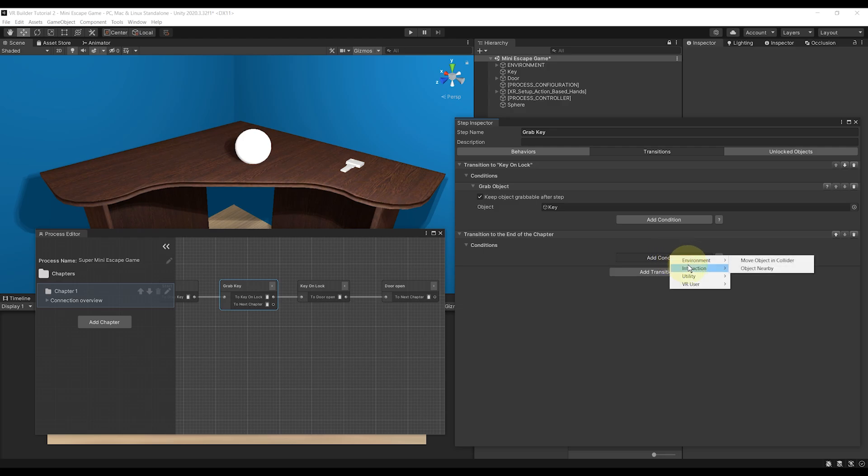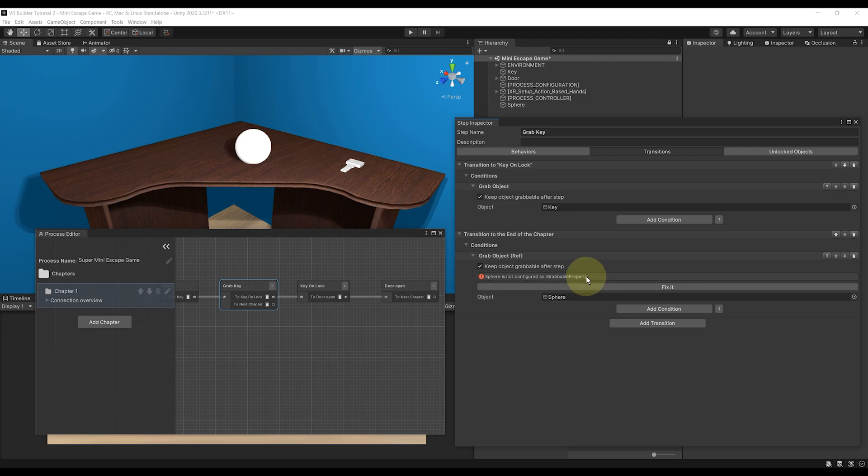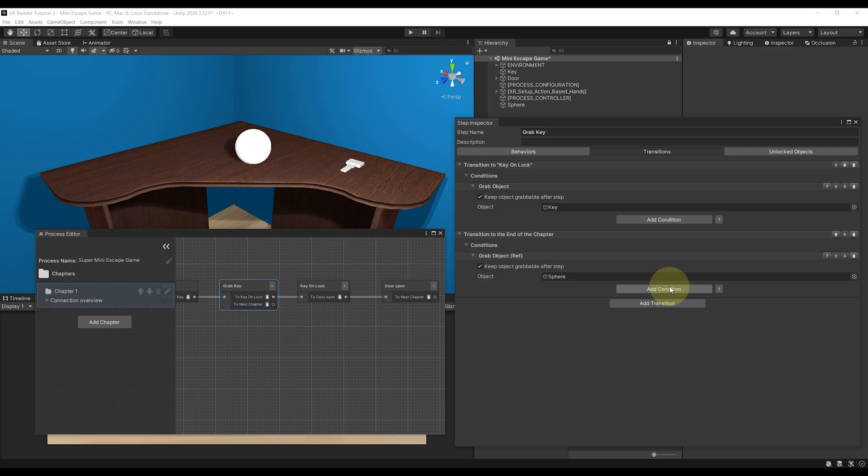In our case, we want to select Interaction, Grab by Reference. We can then drag the ball here. And because we have not added a grabbable property to be able to grab it, VR Builder is smart and aware. So let's click on Fix It.